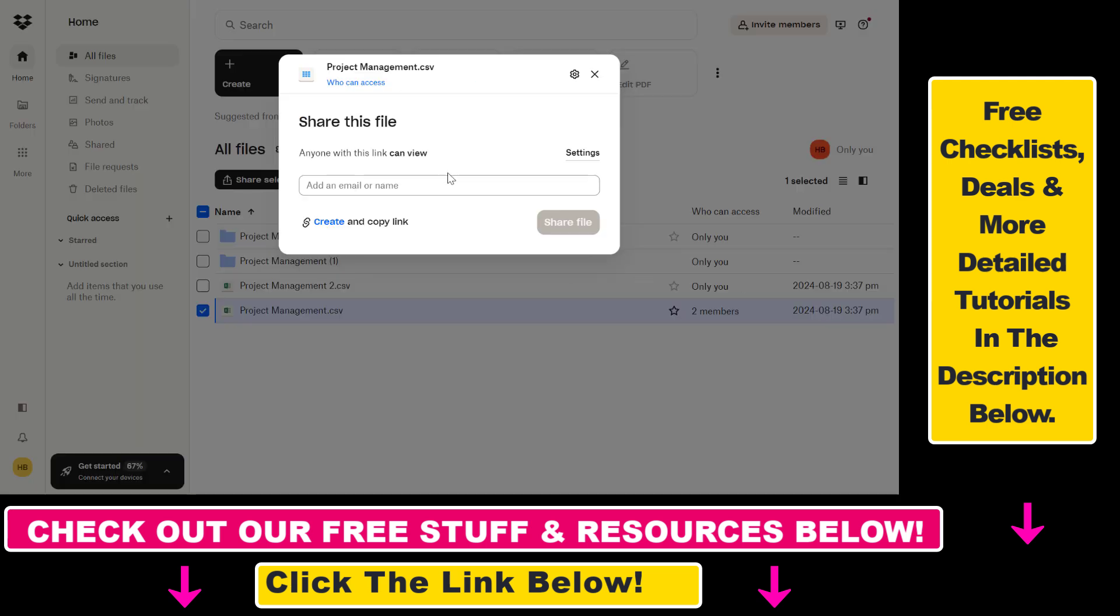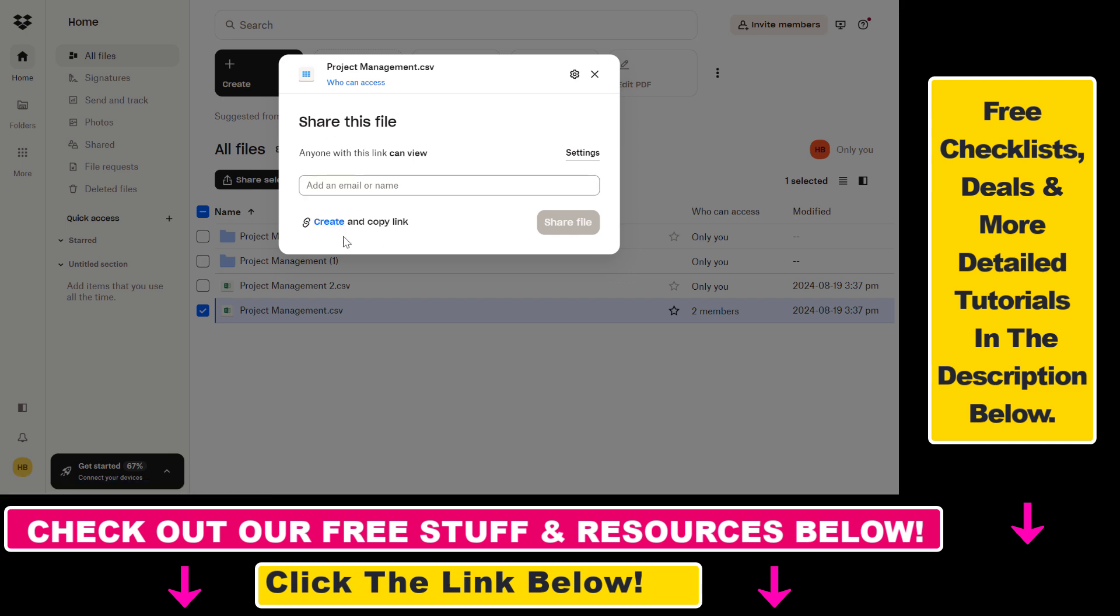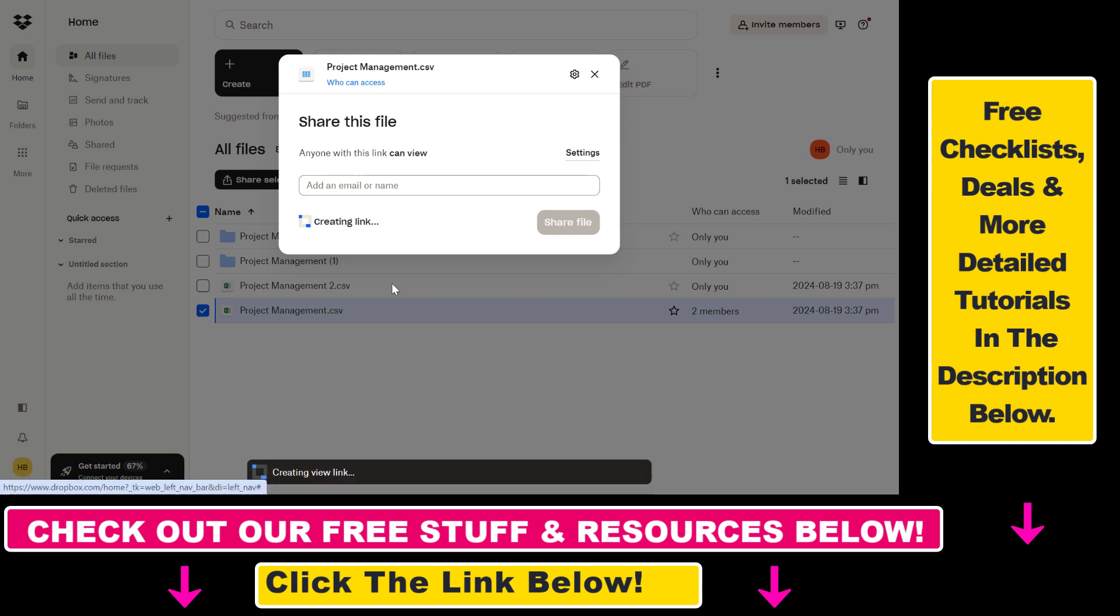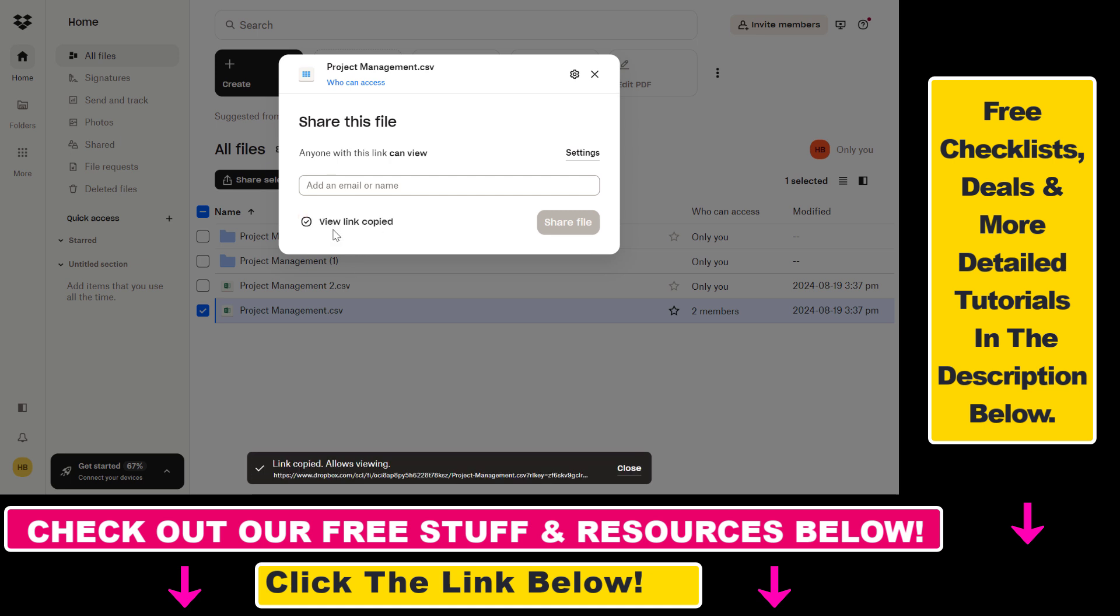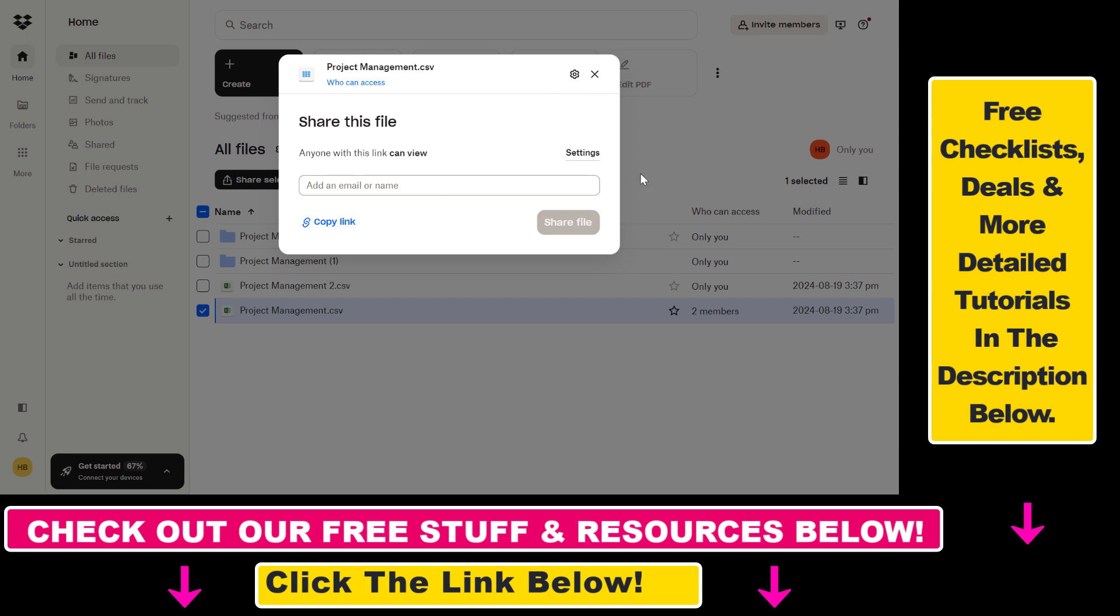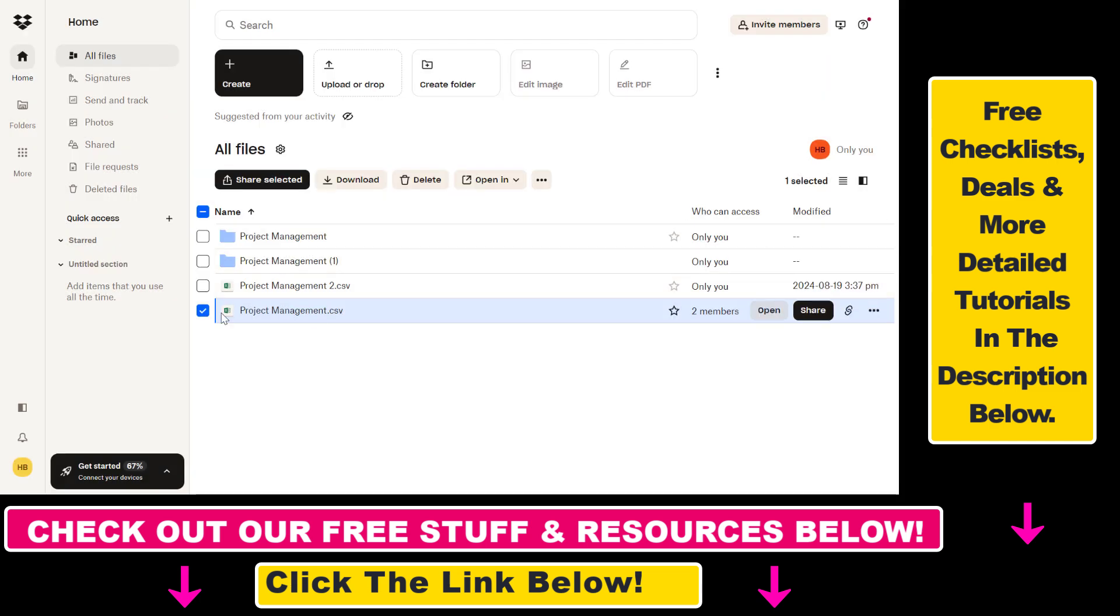If you click on the share this file button again, you can also create and copy a link to send someone. If you click create link, you can see the view link has been copied and you can share it on social media, email, or anywhere else.